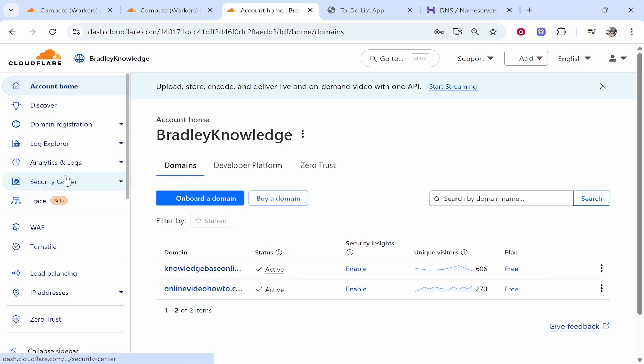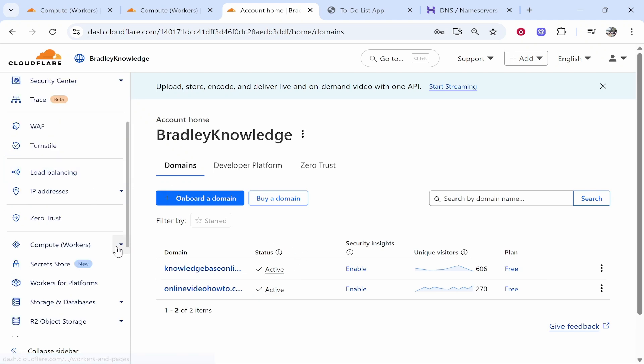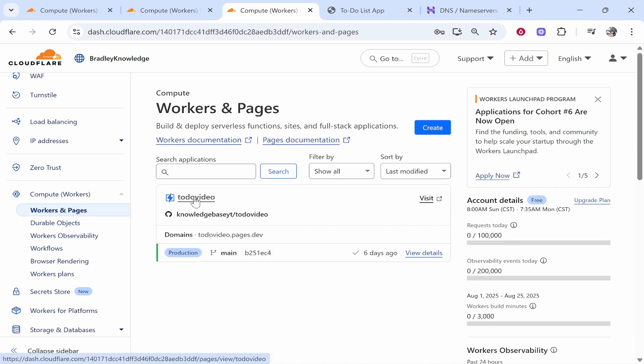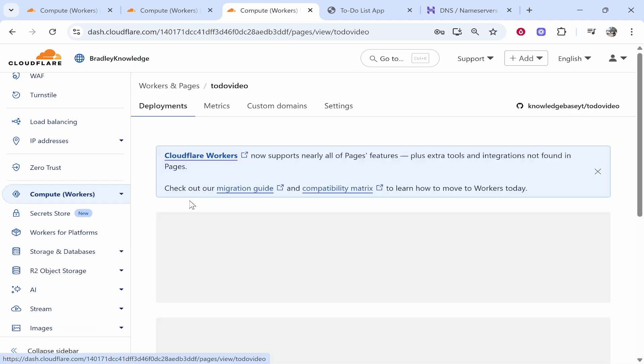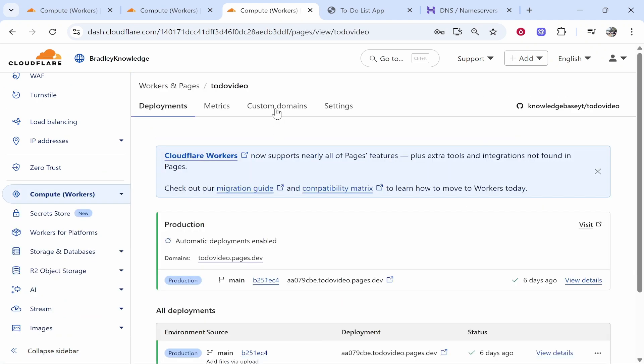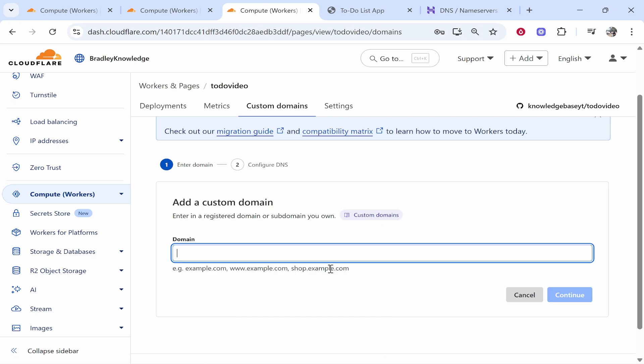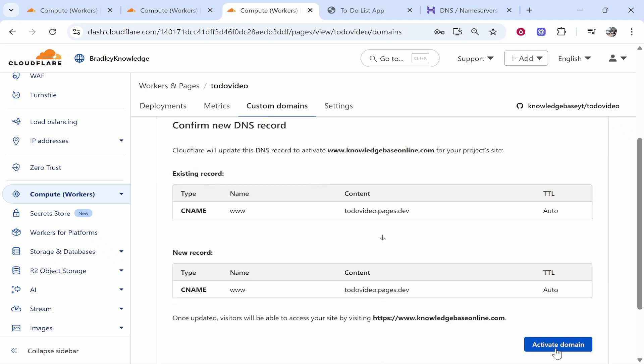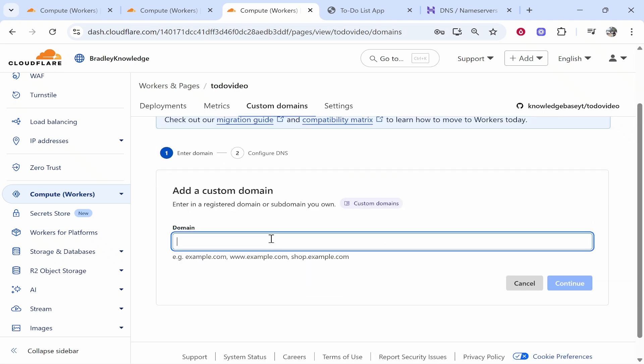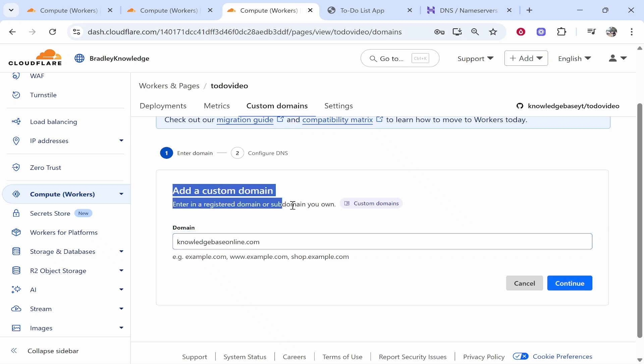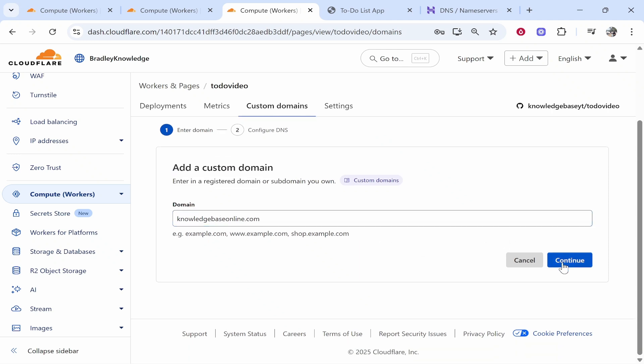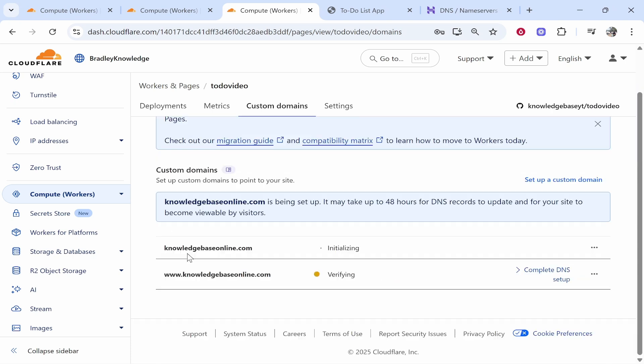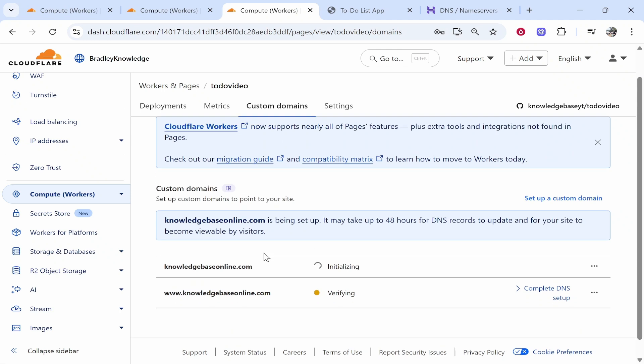Now if you go to compute workers, workers and pages, you then click on your app here. You then go to custom domains, then set up a custom domain and you can go ahead and type www.yourdomain.com. Click continue and then confirm these new DNS records and click activate domain. You can then do the same thing. Go back to add custom domain and type in your domain here without the www. Click continue and activate these record changes as well. Now we've already added these records. It's not going to do anything because we've already added them manually. This is how I like to do it and this is what will work.